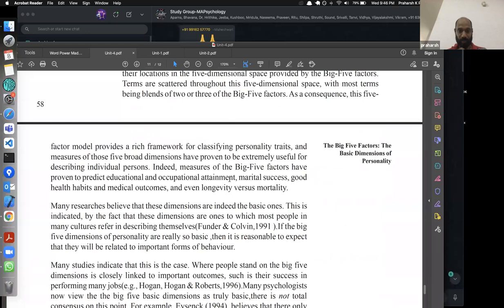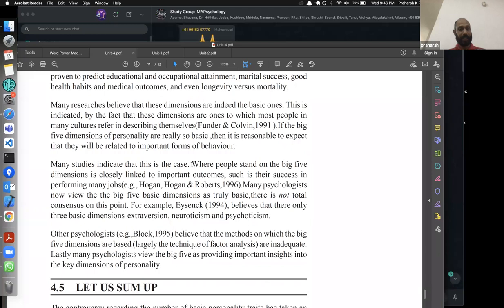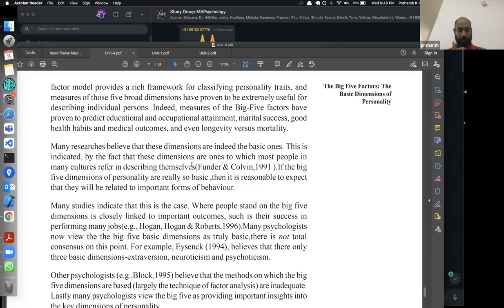The unit repeats the same content from different sources, which is a bit confusing, but the important content has been covered. The lexical term refers to the lexical analysis approach used in deriving the Big Five — analyzing adjectives in language to identify personality dimensions.